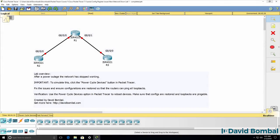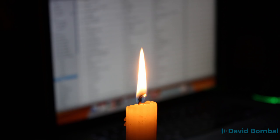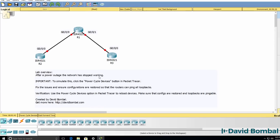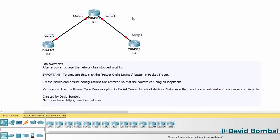This is a packet tracer troubleshooting lab. You've been told that after a power outage, the network has stopped working entirely. Assume that this is just a portion of the network where issues are occurring.